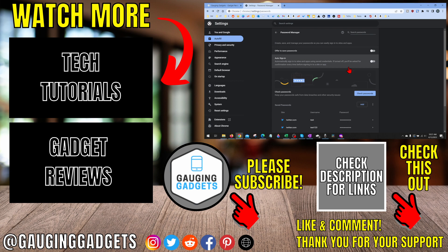If you'd like to see more Google Chrome tips and tutorials, check the links in the description. If this video helped you, give it a thumbs up and please consider subscribing to my channel, Gauging Gadgets, for more gadget reviews and tech tutorials. Thank you so much for watching.